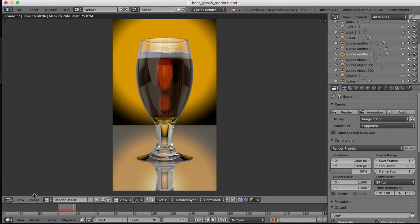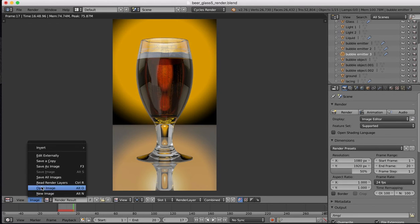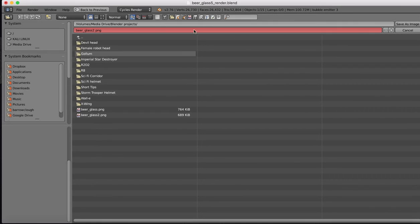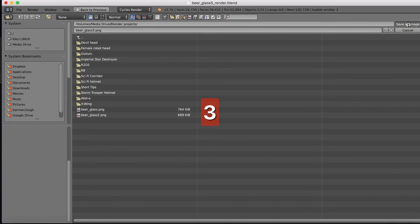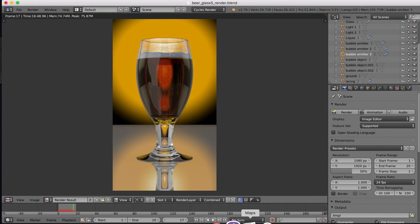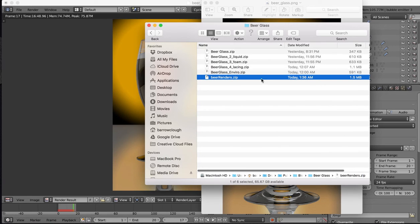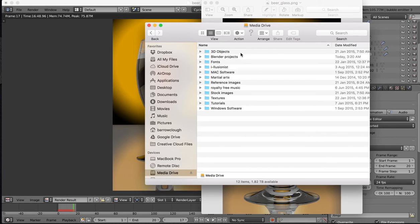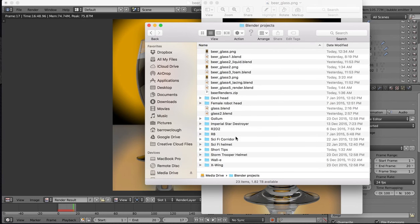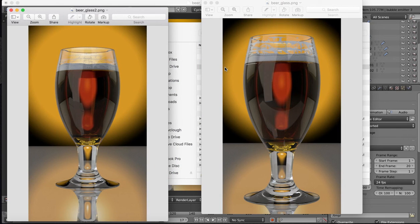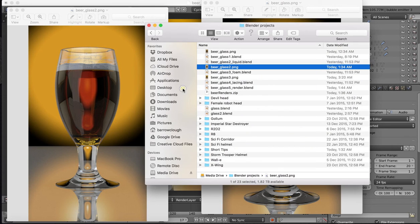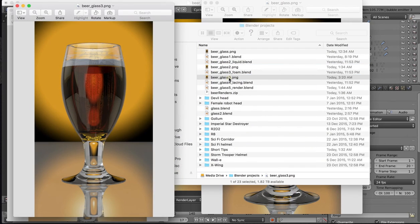So all we have to do now after rendering is go to save as image, and I'm going to save this as number three, it's the third render I've done. So now you can kind of compare the renders that we've done as we go along. Get those renders up. Okay, so that's beer glass two and the final one that we just did is number three.